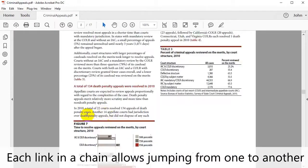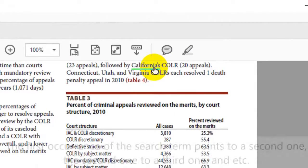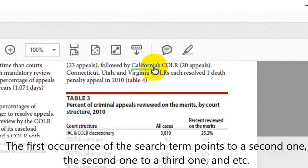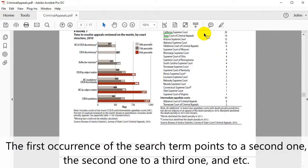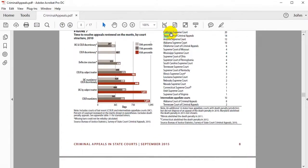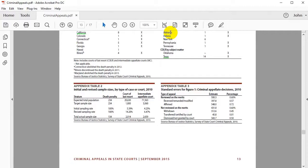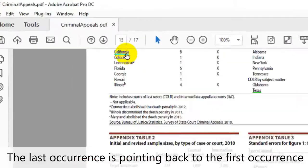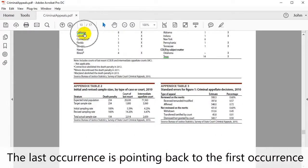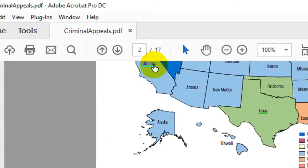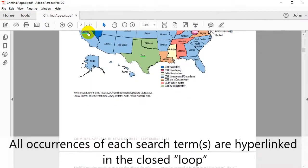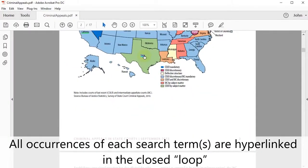Each link in a chain permits jumping from one to another. The first occurrence of the search term, in this case California, directs us to the second one and the second one to the third and so on. Clicking on the last occurrence returns us back to the first. All occurrences of each search term are hyperlinked in this closed loop.